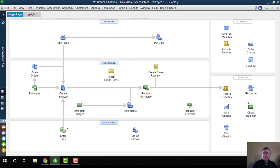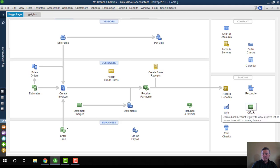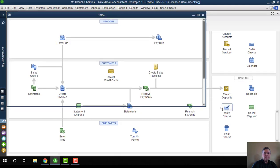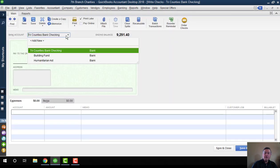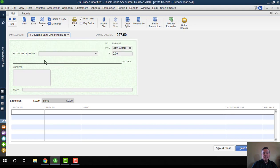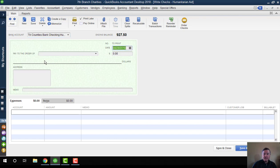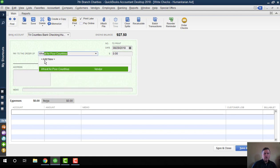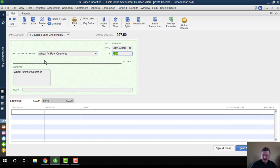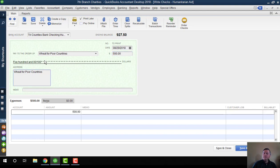Let's look at the expense side. So if I create a check, I want to make sure that I'm creating that check out of the correct sub-account. So in this case, let's write a check out of the humanitarian aid account. We will send that to an organization called Weak for Poor Countries.